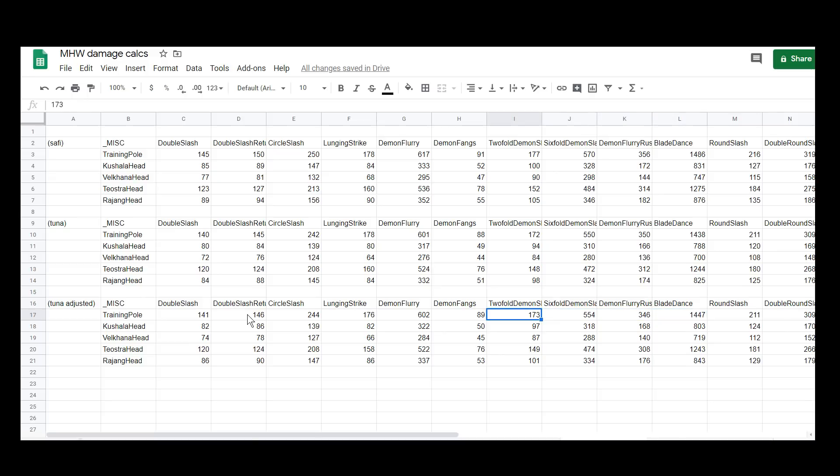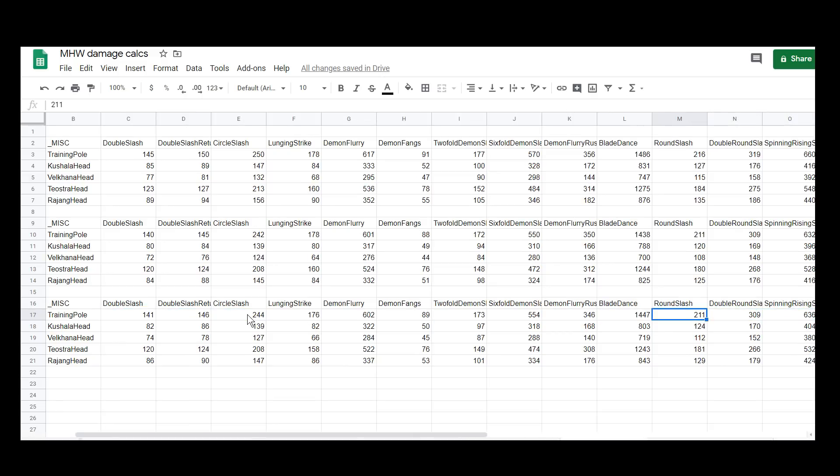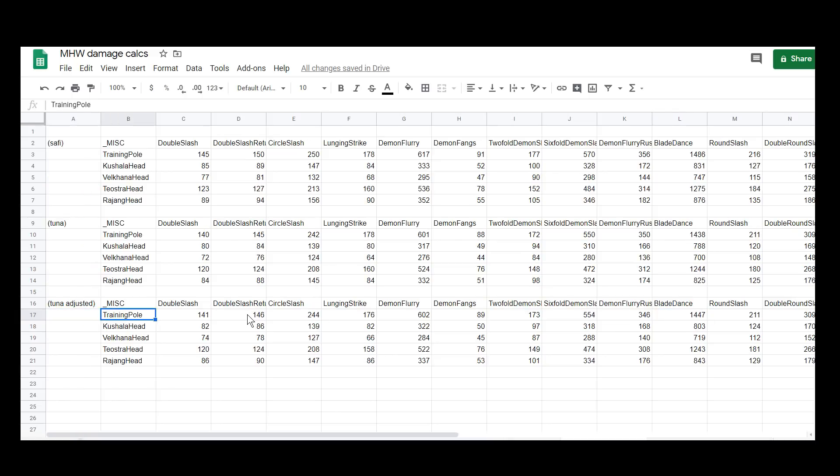Sixfold demon slash twofold. I guess the flurry is a different case. However, it's not as clear cut whether it's an increase or a decrease. So that's an interesting thing to note.